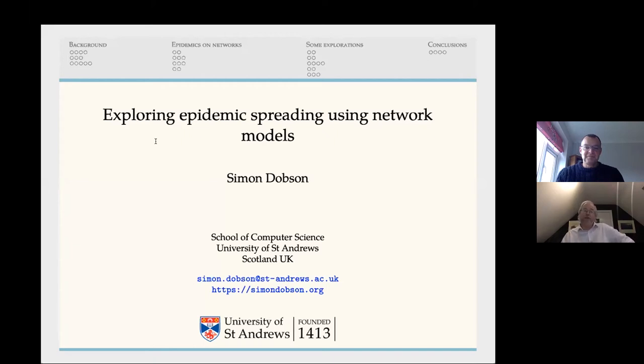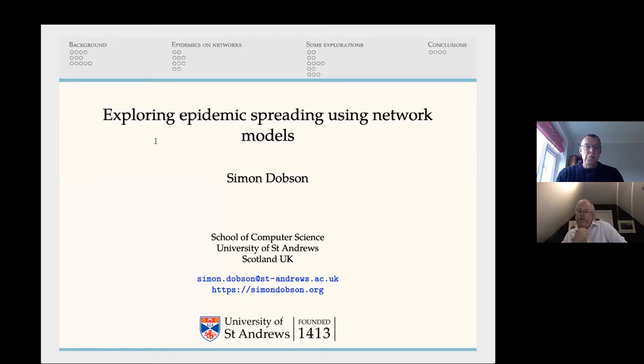I'm Simon Dobson, a professor of computer science at the University of St Andrews, and I'm here to talk about exploring epidemic spreading using network models.